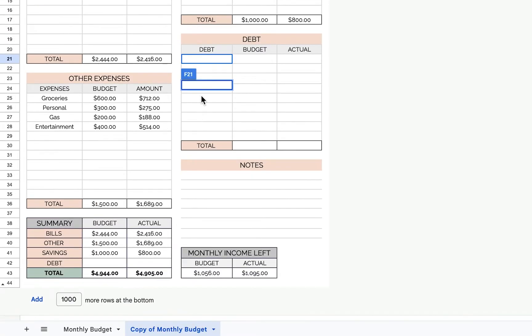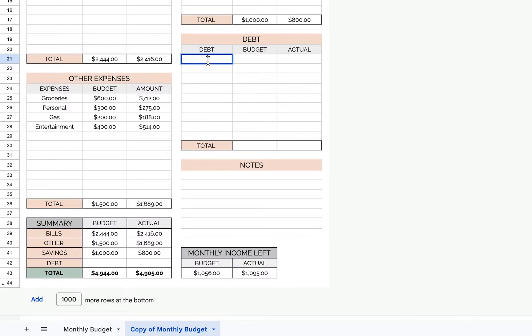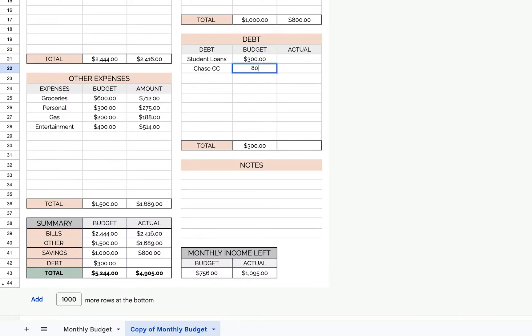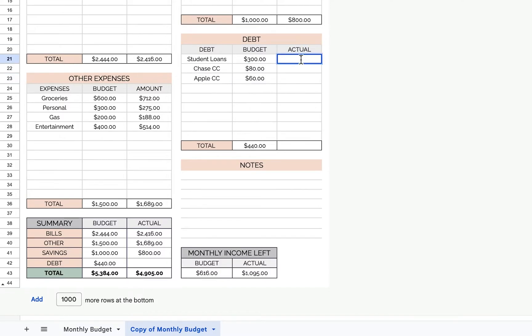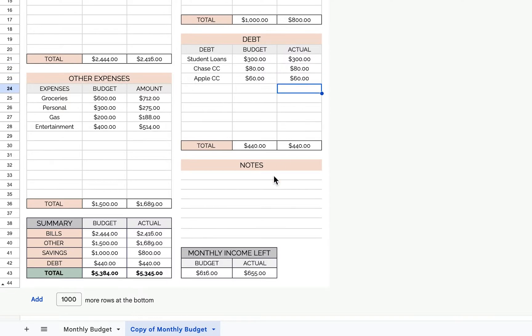And then lastly, this is where you'll put your debts, like credit cards or student loans. Maybe I'll put my minimum payment that I have to pay, and then what you actually ended up spending. So these probably won't change if these are things that you have to pay.